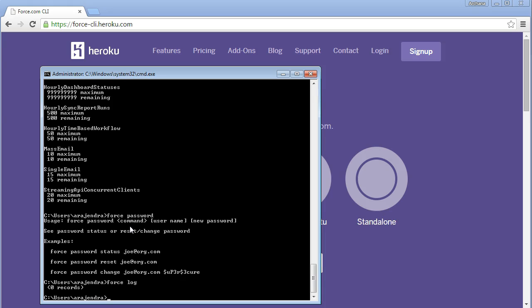Force import and export are also important commands. Force export exports the metadata of your org, and force import imports the metadata. This export and import operation is very essential because in every project, we regularly take metadata exports — basically metadata backups from the production instance — and store them on a share drive or server. This is a very regular activity done by admins and can be done using the Force.com CLI.